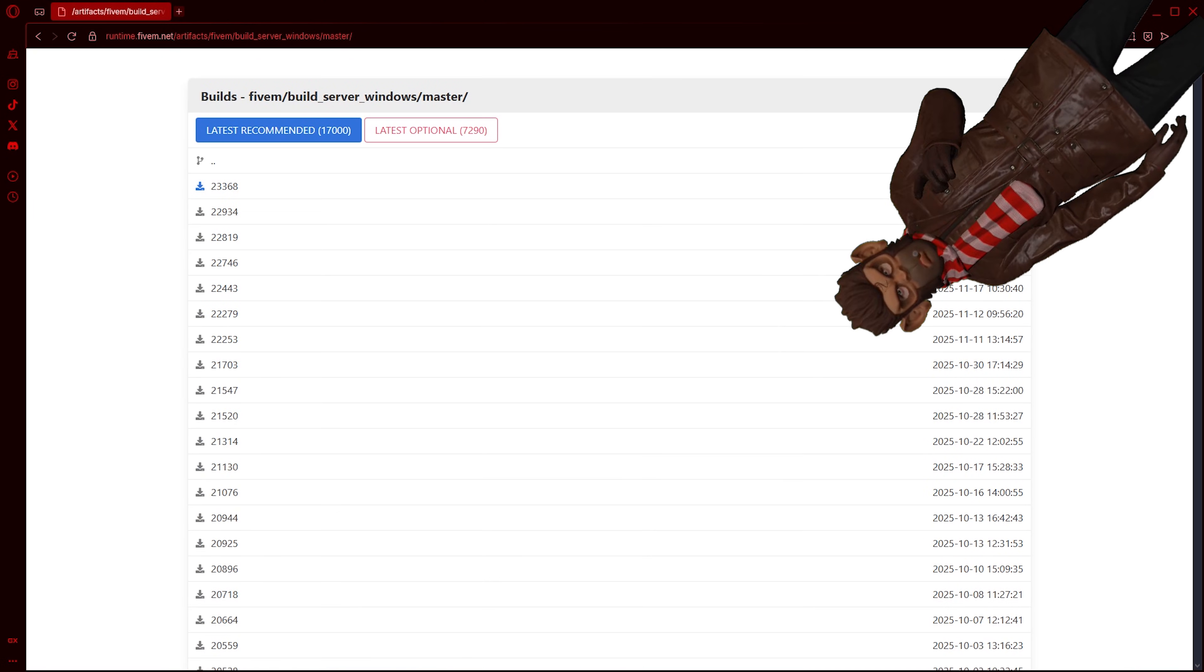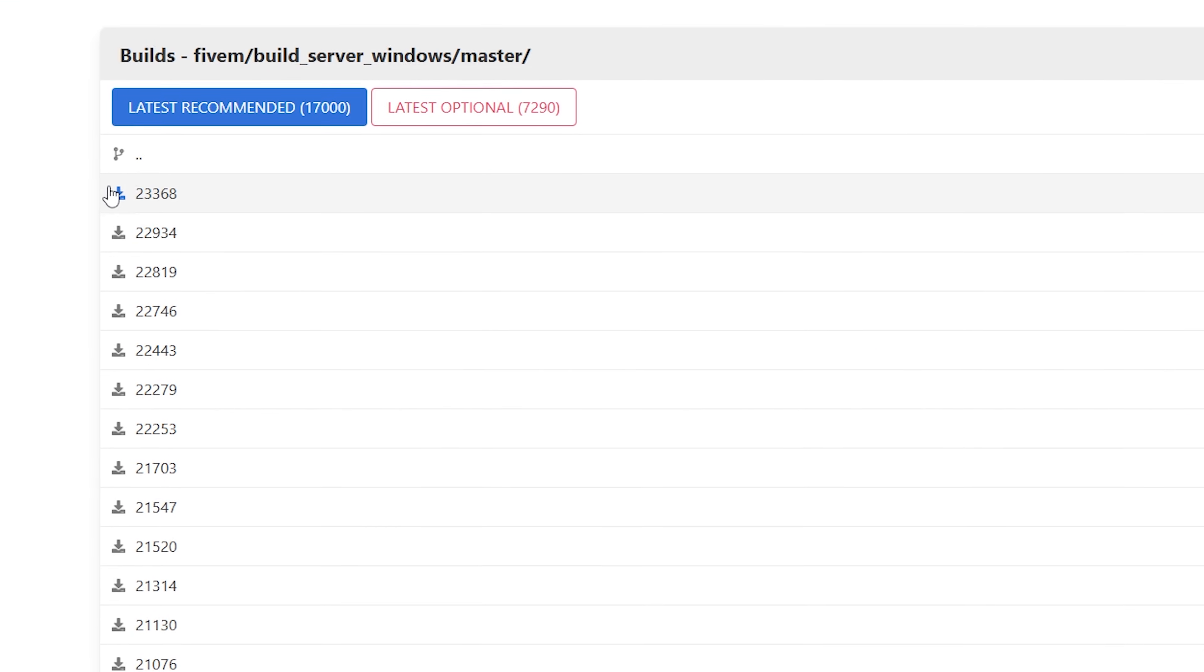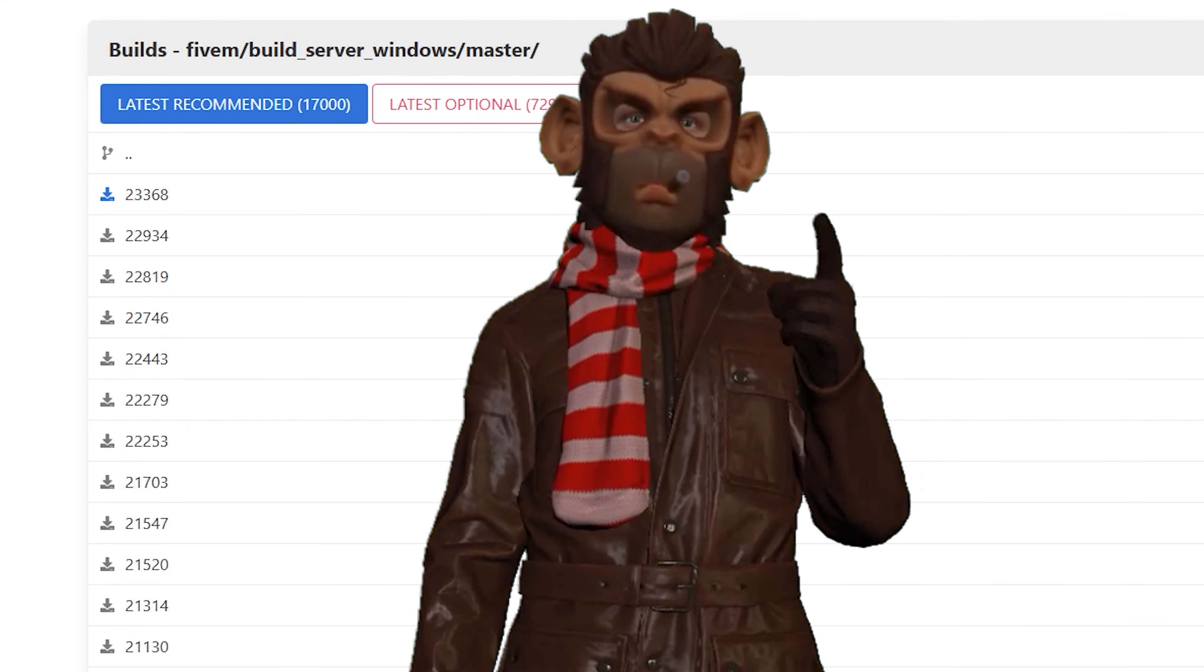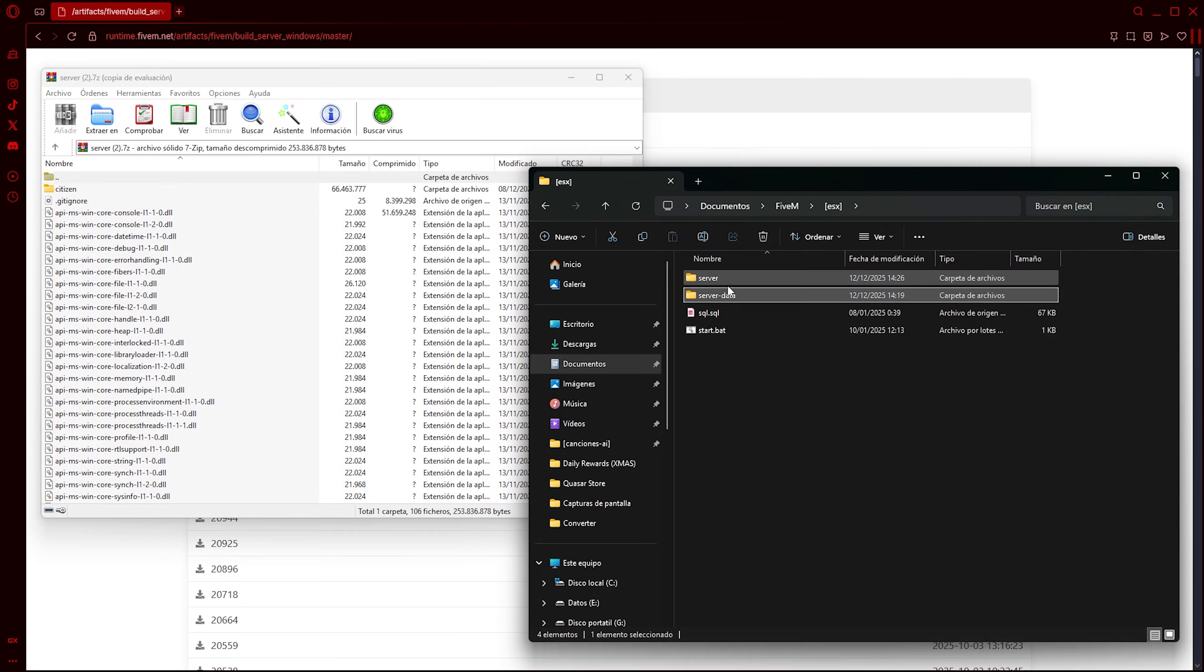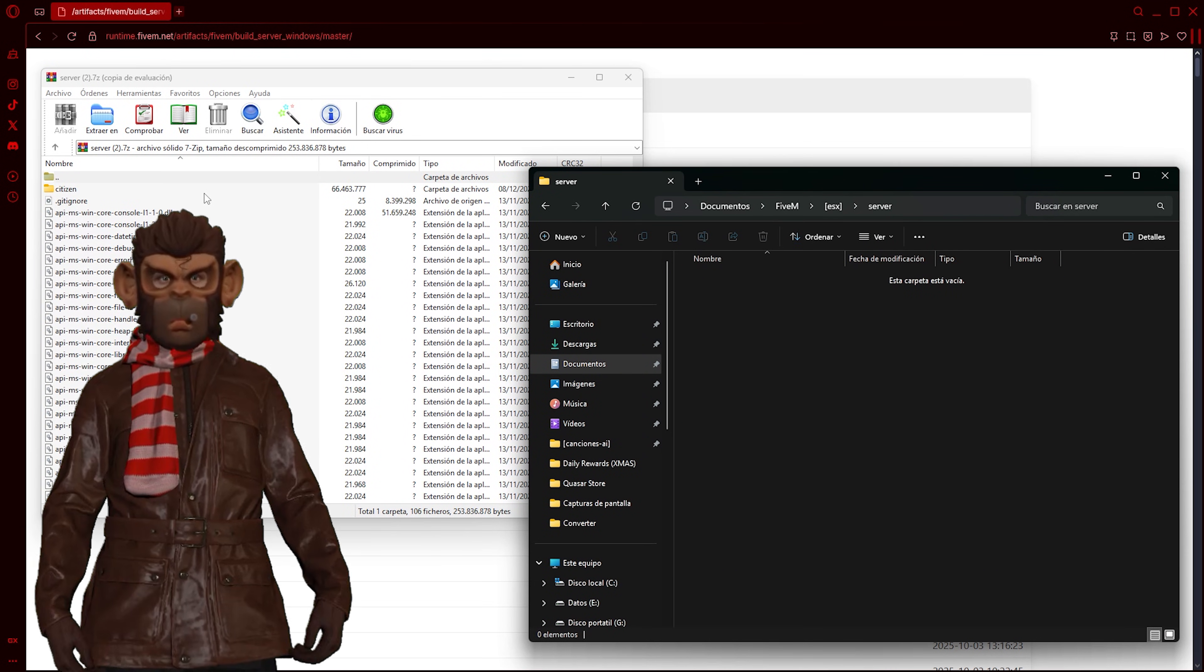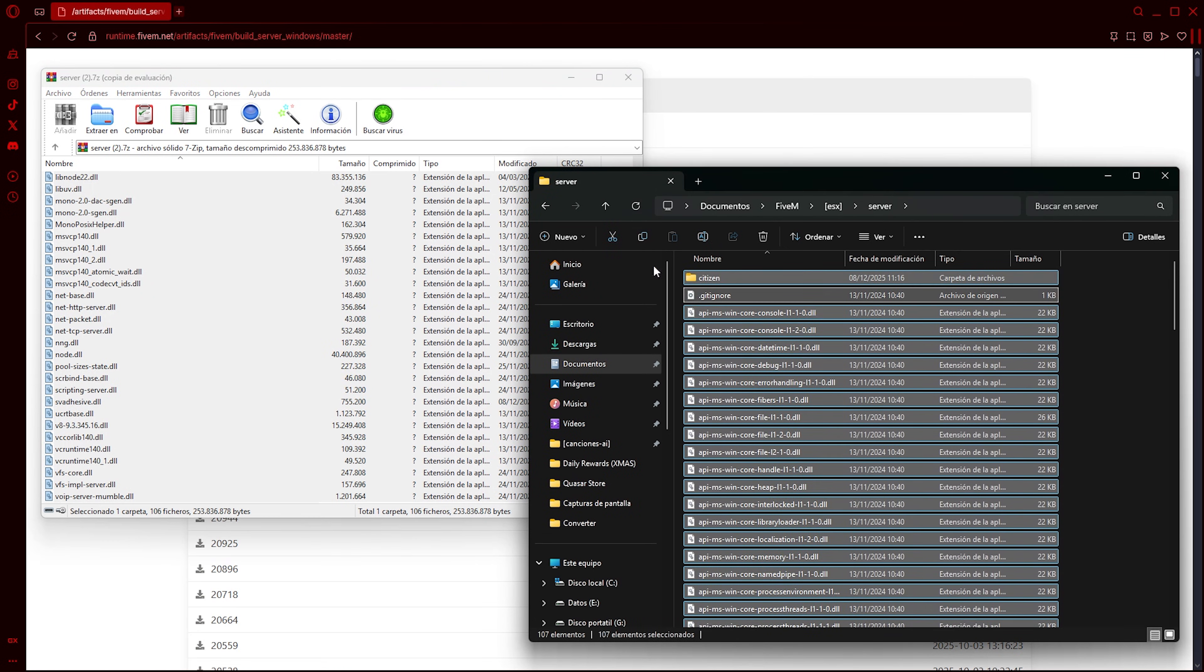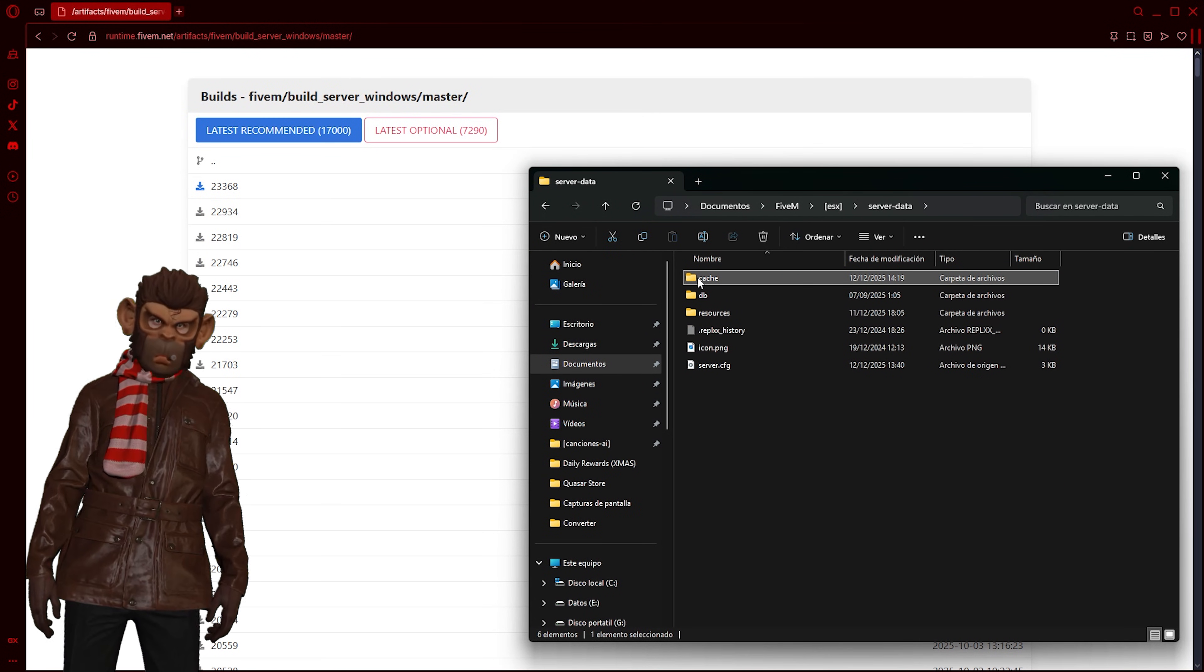Next, we will update our artifacts to the latest available version. This step is very important. Don't forget to delete your artifacts and replace them with the new ones. And yes, also clear the cache.